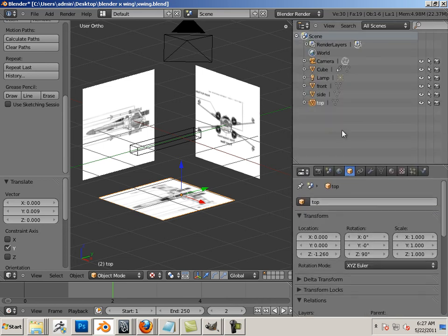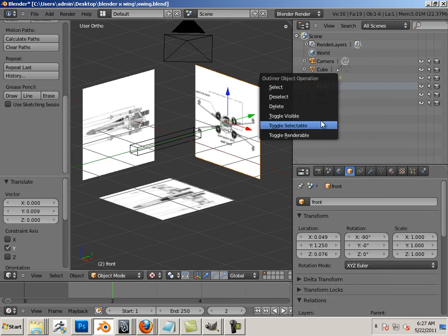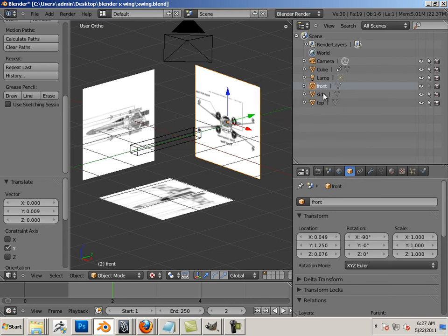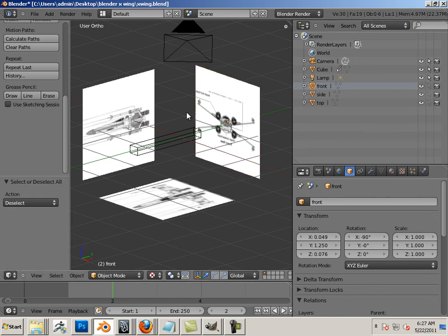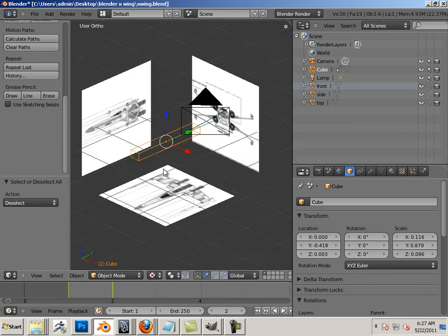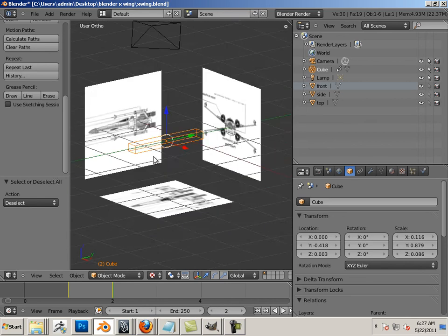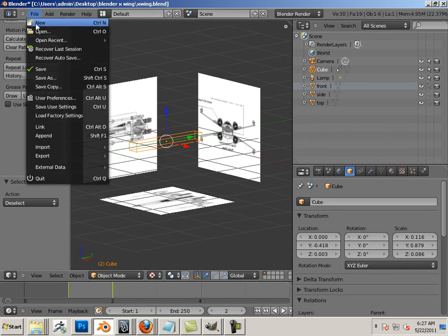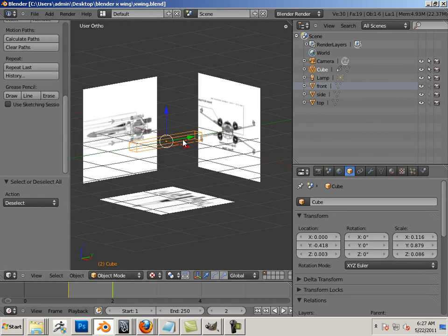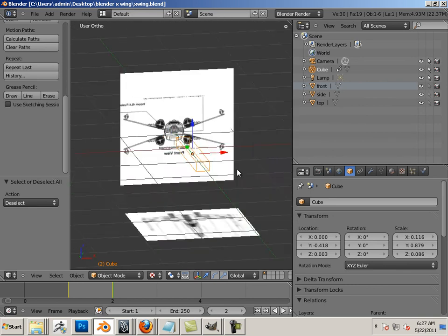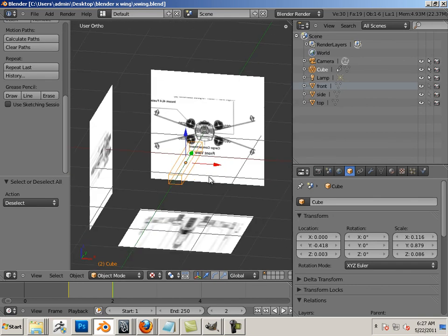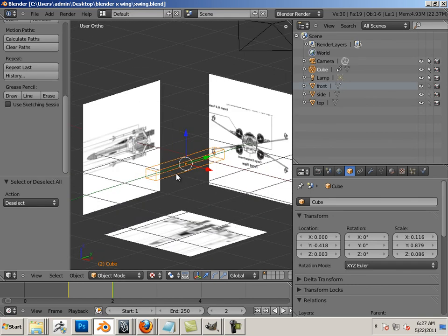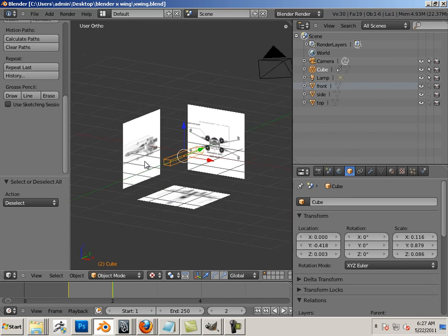Above I have now front, side, and top. If I right click I can say toggle selectable. I can also uncheck this. Okay, now can't select them but can select this geometry right here.